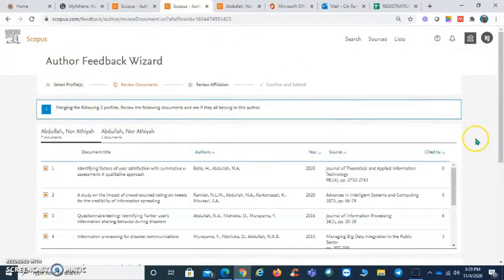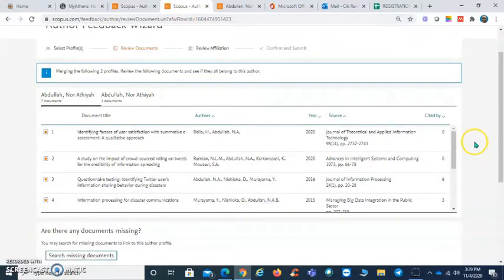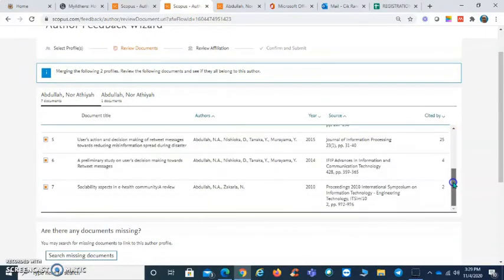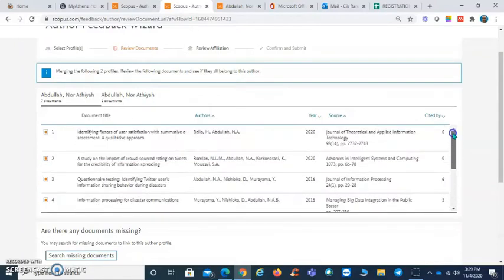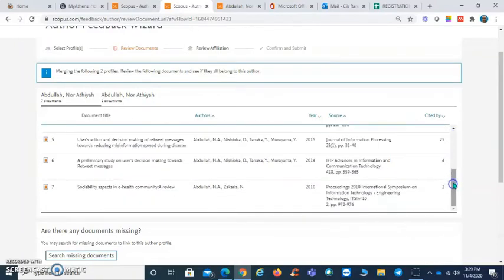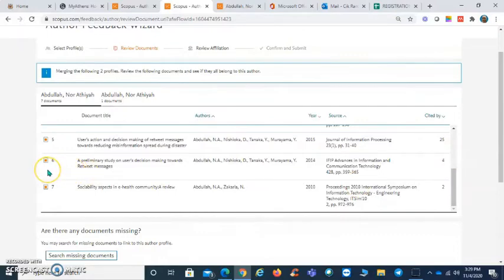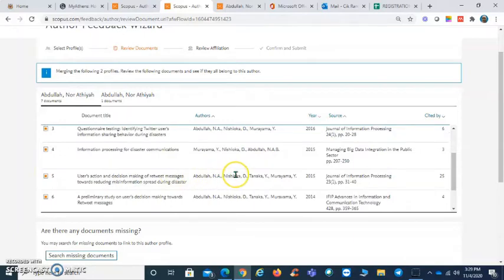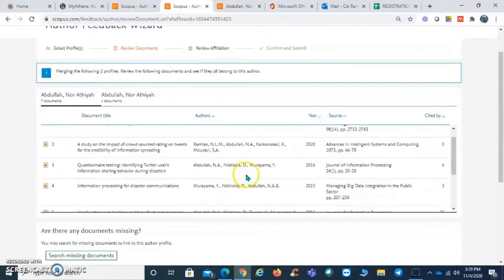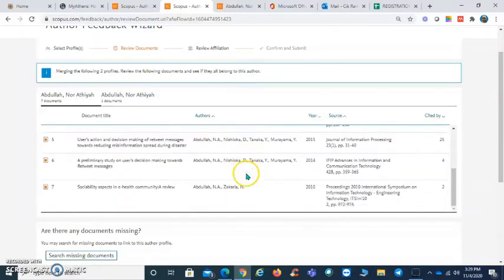Now I'll check the publications - there are seven papers or publications. If you notice there are publications that do not belong to this particular author, you may untick them.